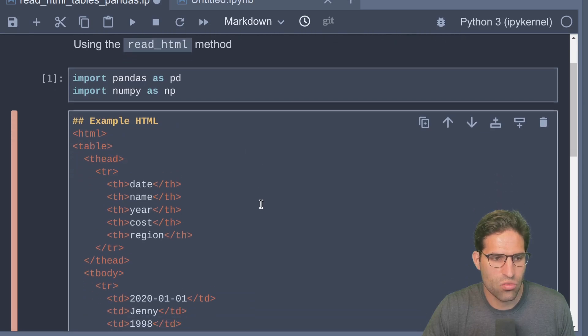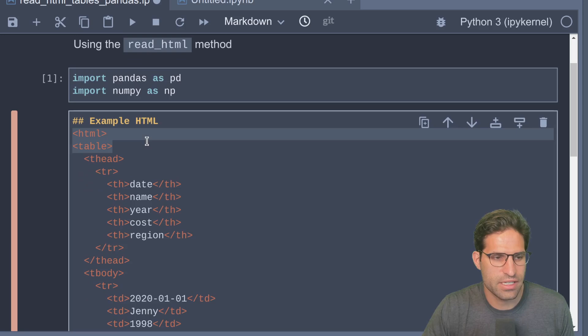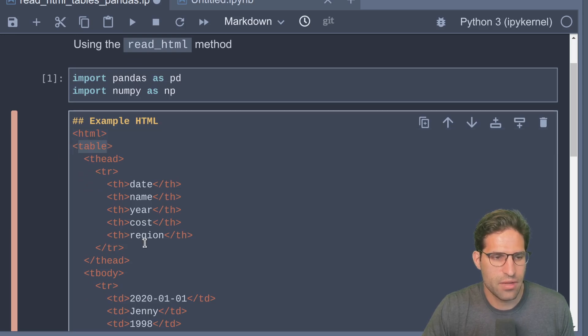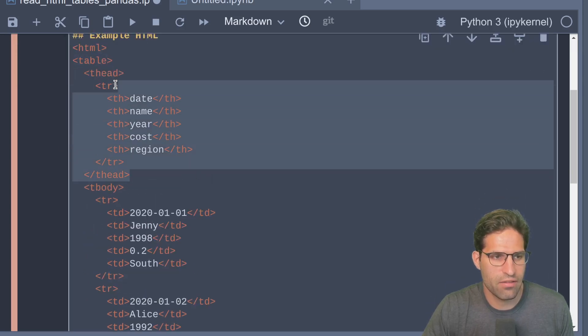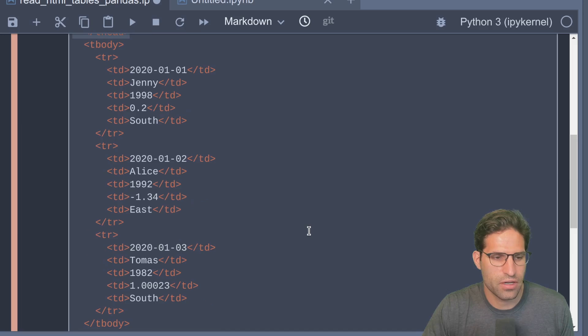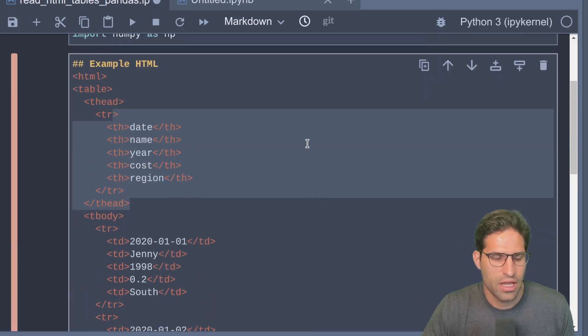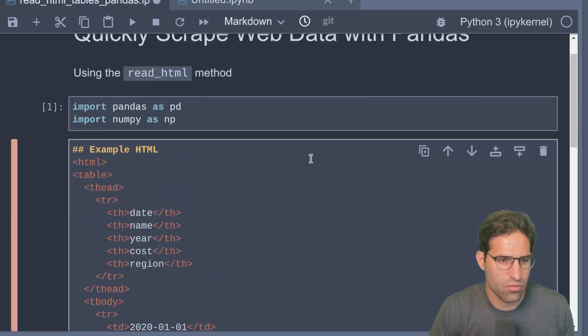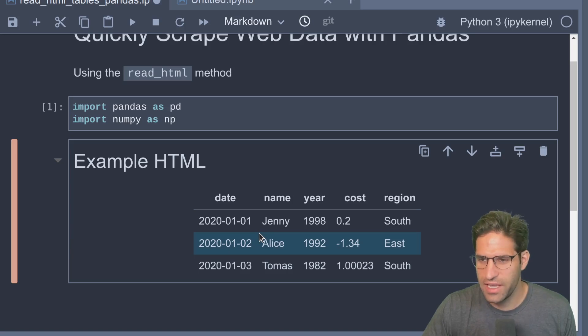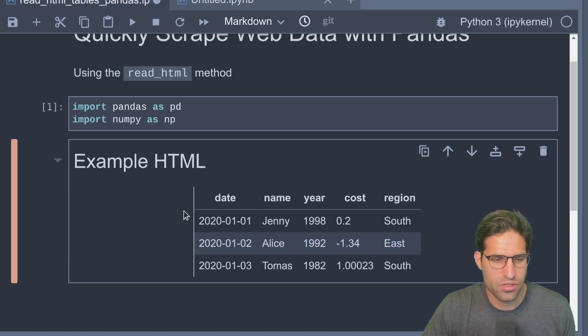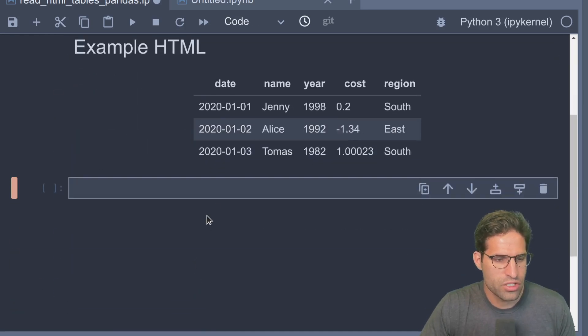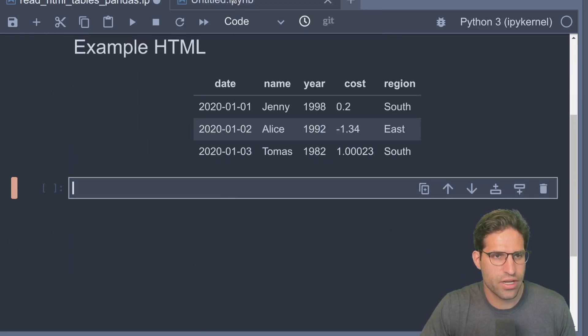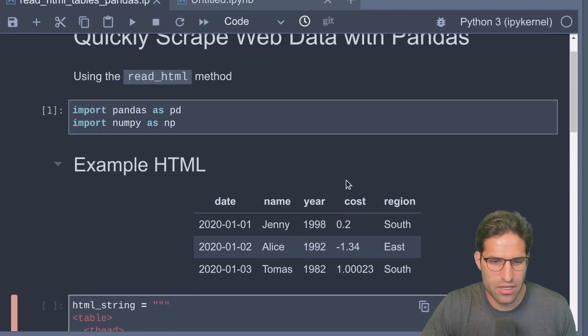I'm just going to paste this - this is an example I found online of some HTML code. The markdown cell will render this table here for us. As you can see, it has the HTML table within here, and then we have the different data within each column and the header row. This is what it looks like when it renders in a Jupyter notebook. But we could also just have this as a string.